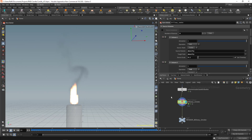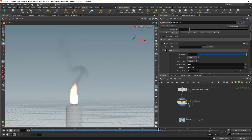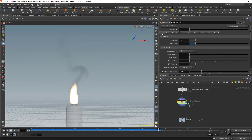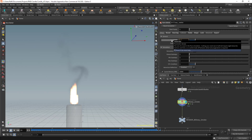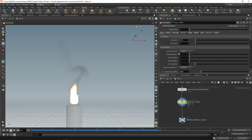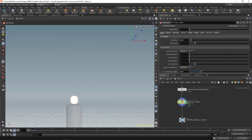Let's go ahead and change the voxel size to 0.03 to add more resolution to the simulation.